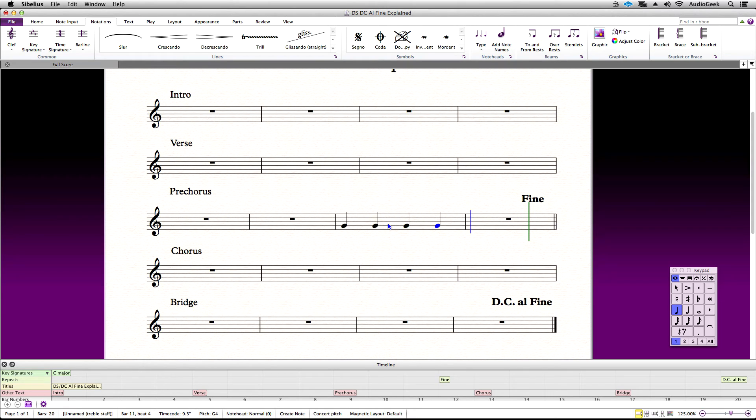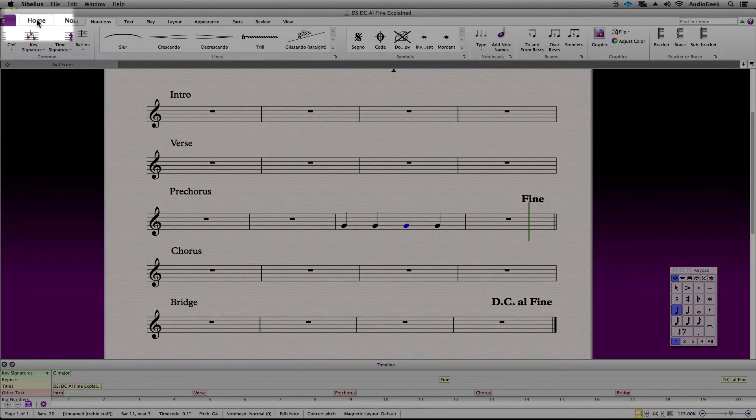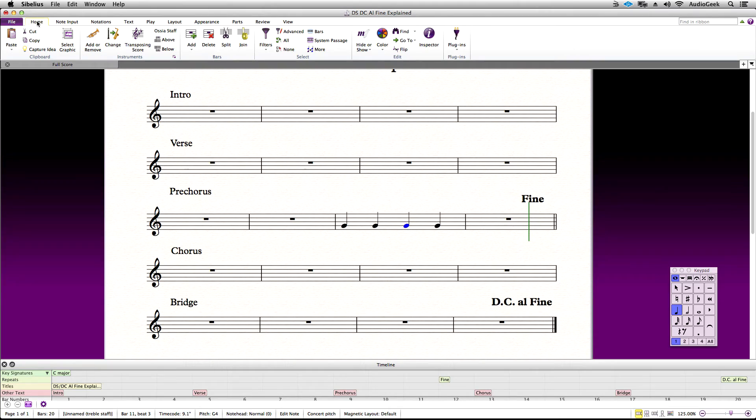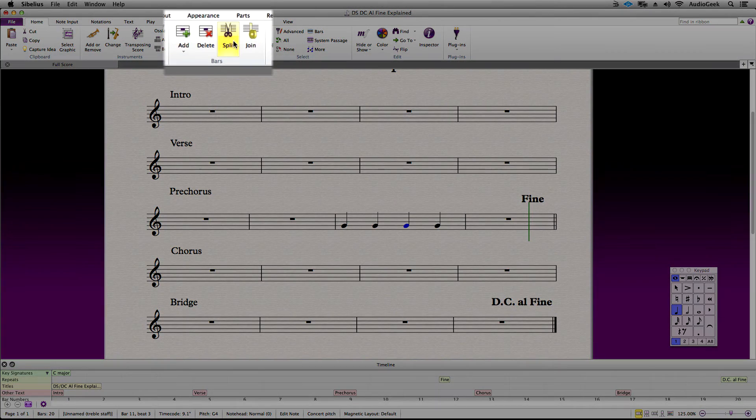I want the score to stop right in the middle of this bar. Select the note where you want the split to begin. Go to the Home ribbon, and in the Bar section, select Split.